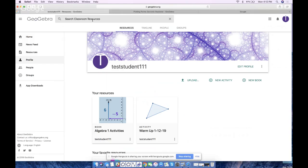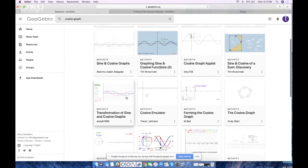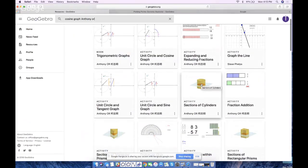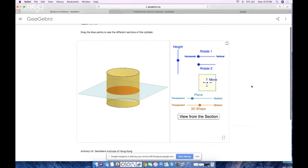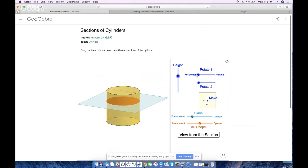Now let's say I find a single resource and I want to add just that one to my book. Let me find a specific one — I want to find a resource from Anthony Orr, who is an amazing GeoGebra author in addition to Steve Phelps. Let's say I want to take his 'Sections of Cylinders' resource. For some reason I want to throw this in my Algebra 1 book — it's pretty awesome, you can see the different sections and it's just beautiful the way it is.